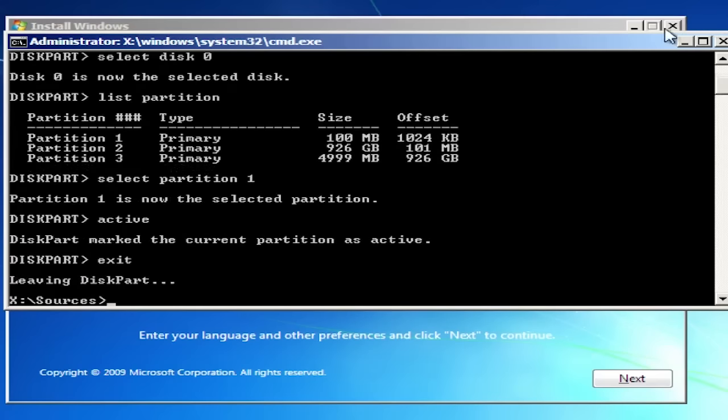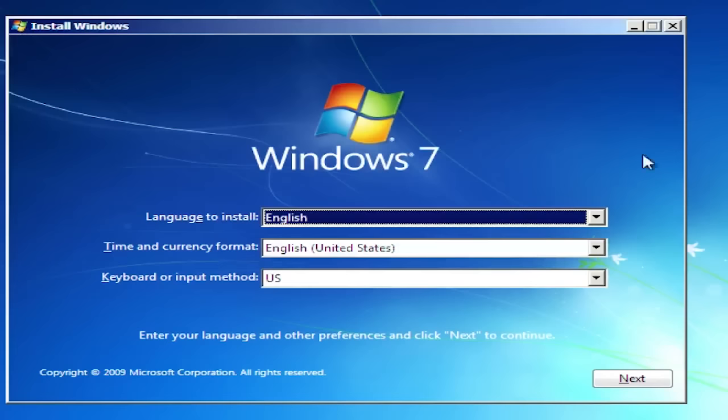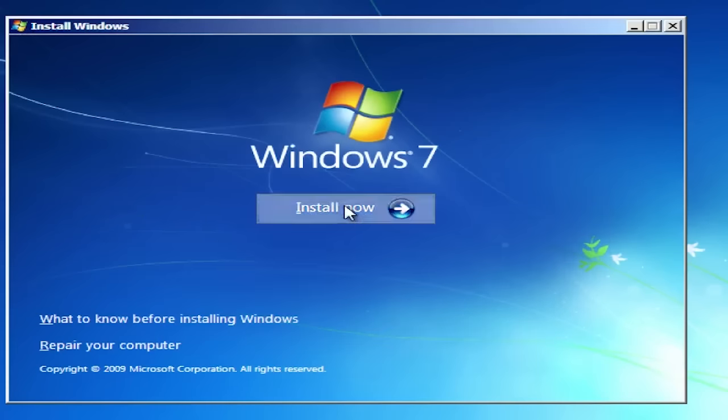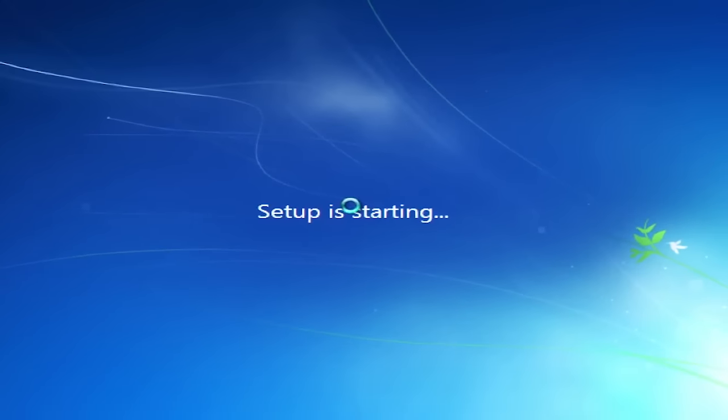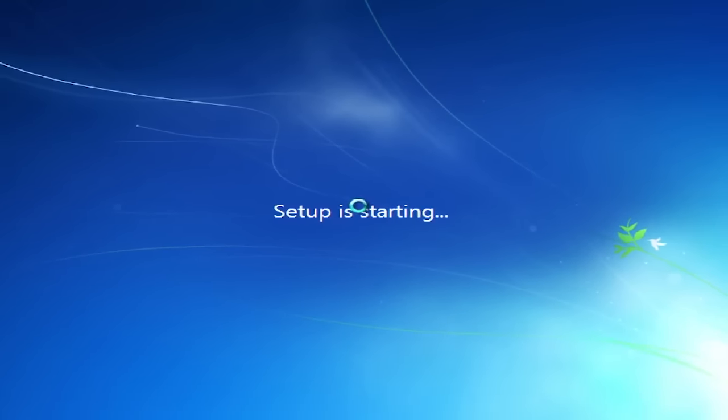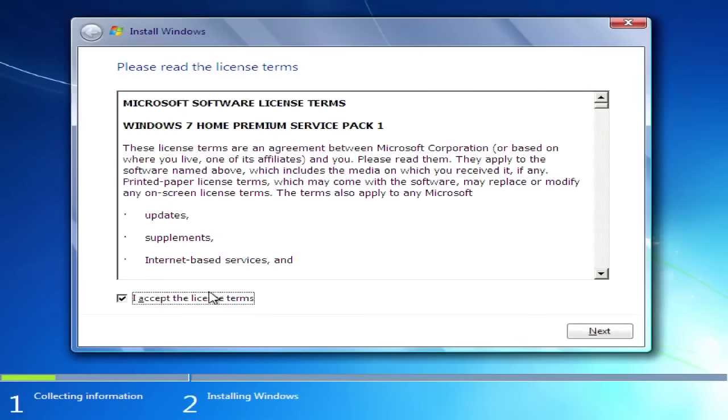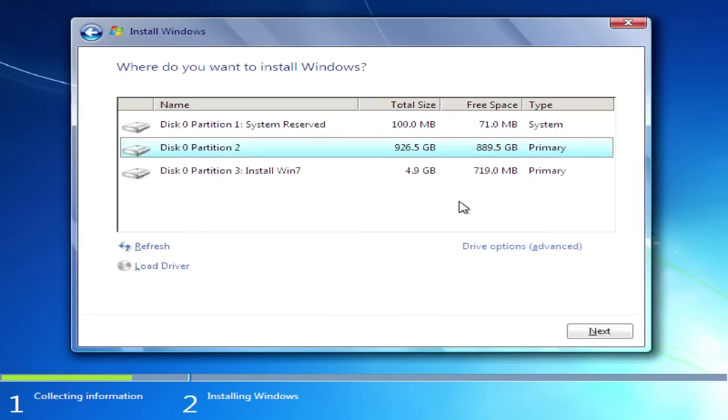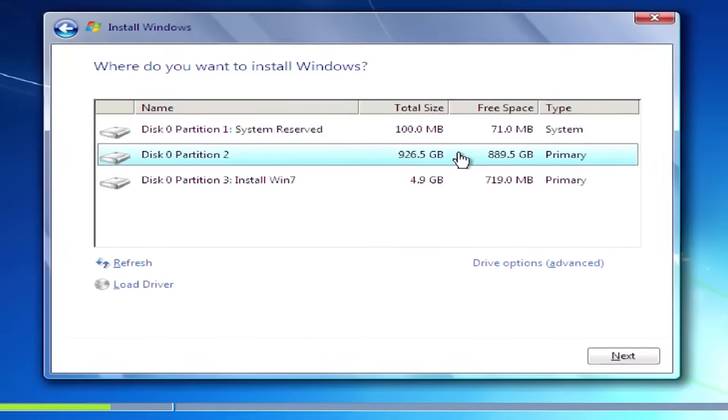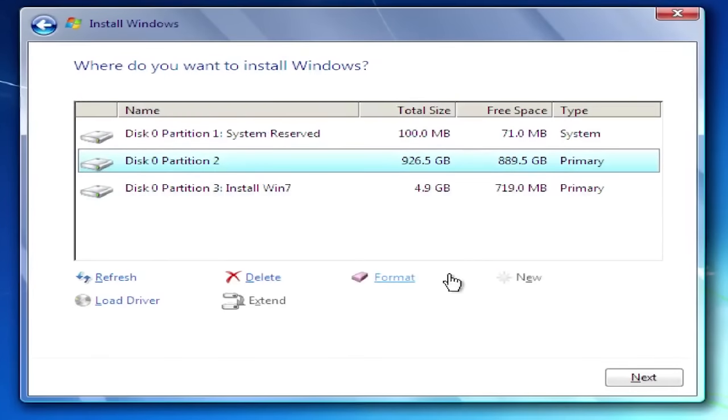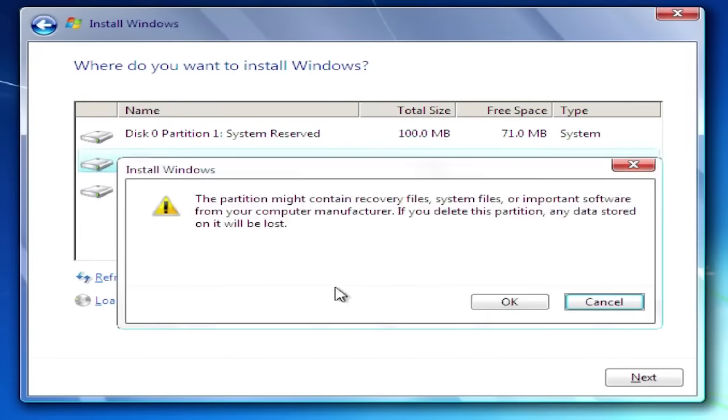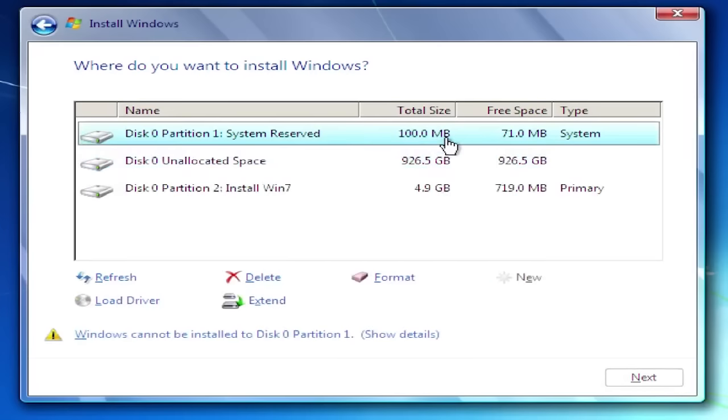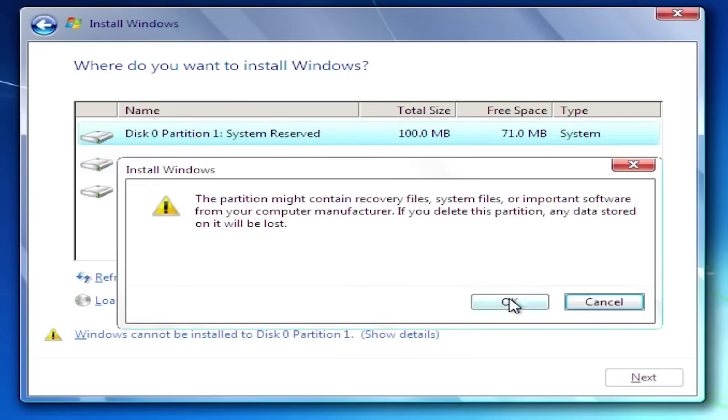Now continue with setup as usual. You can delete all the partitions except the Windows installation partition, as that's where the Windows setup files are located.